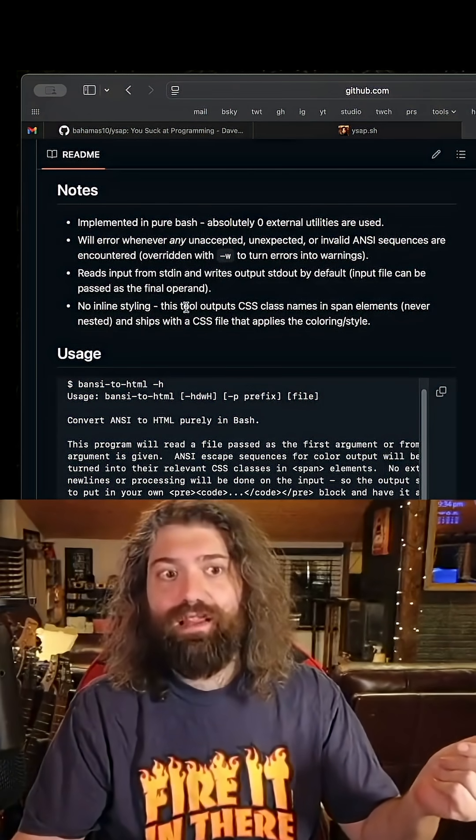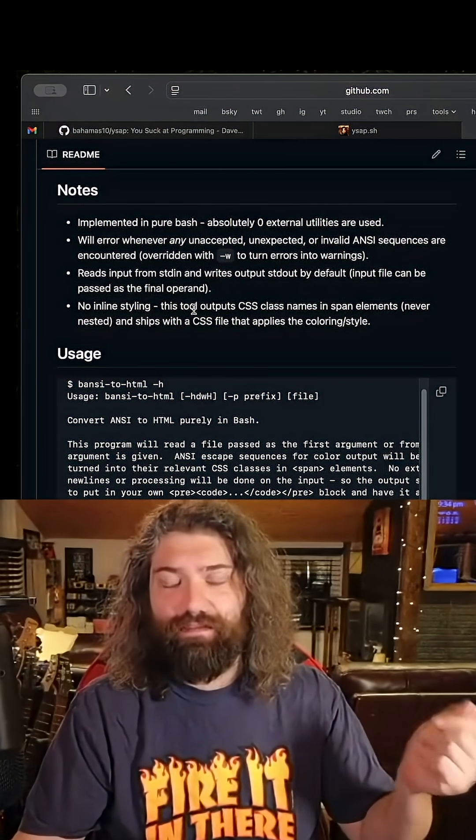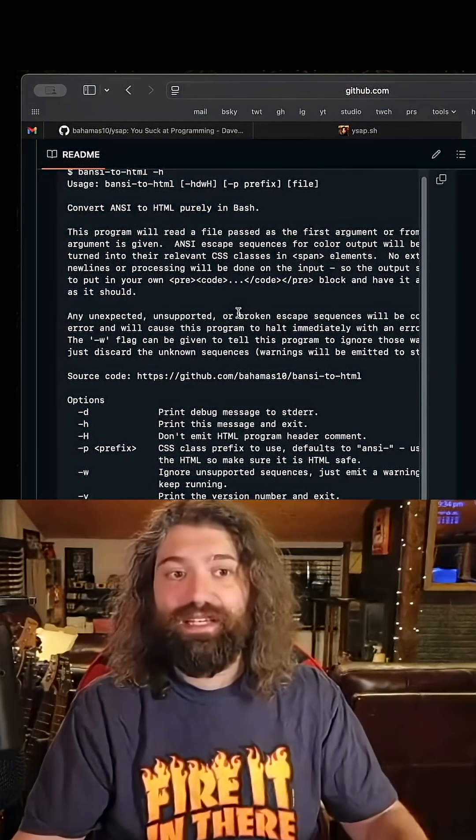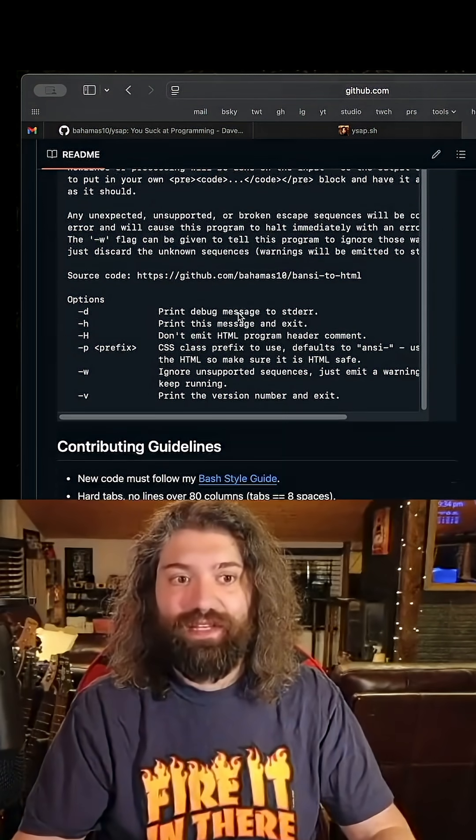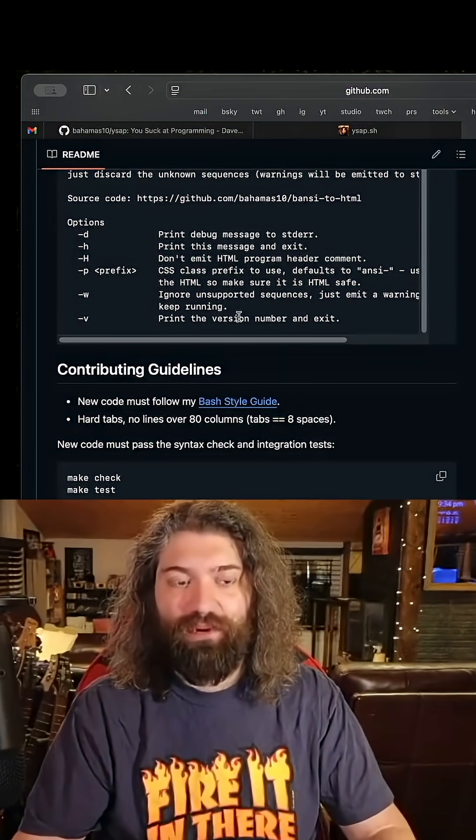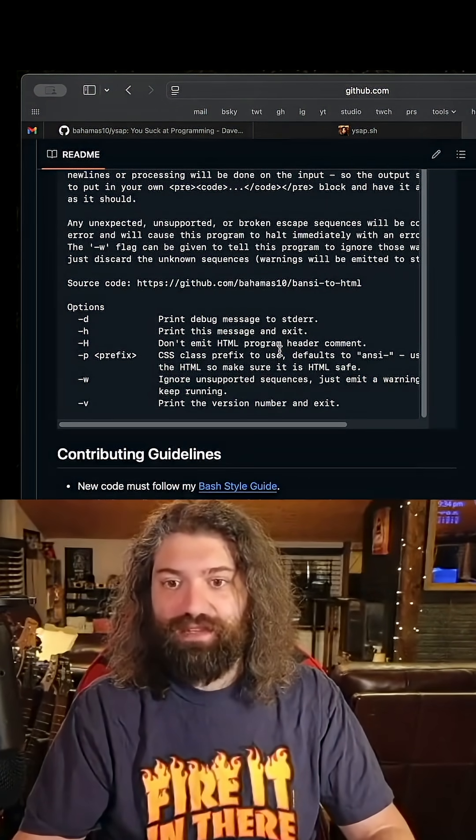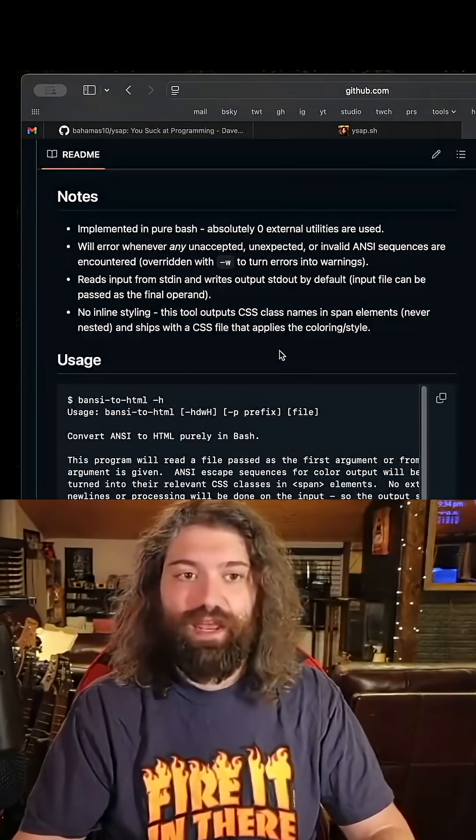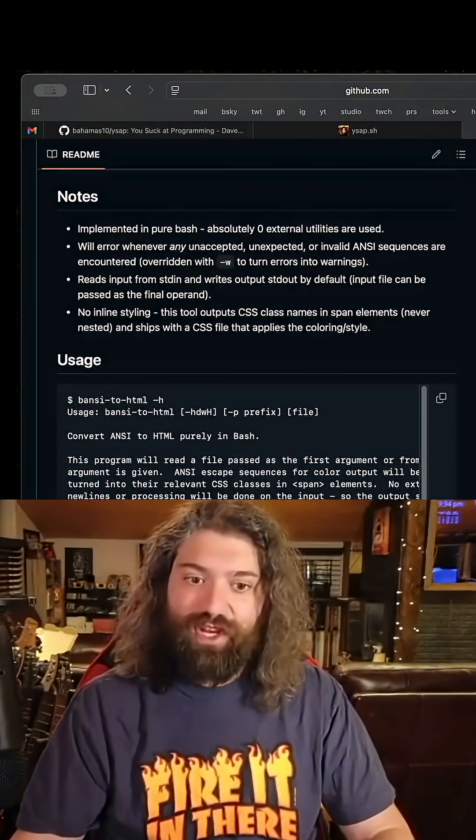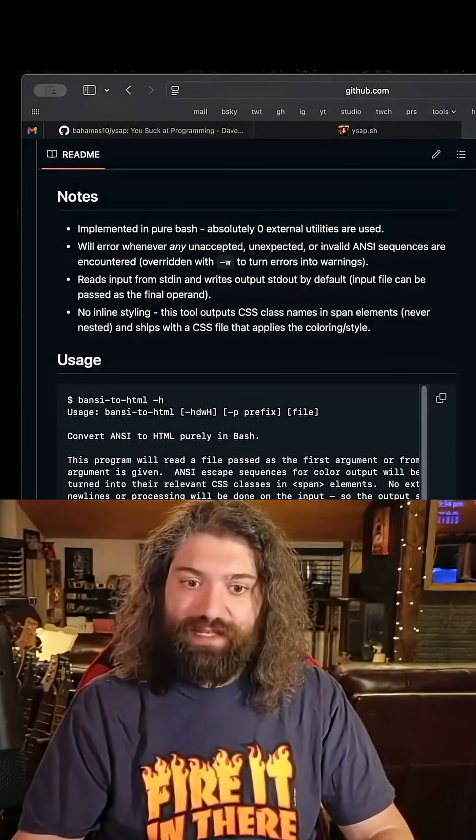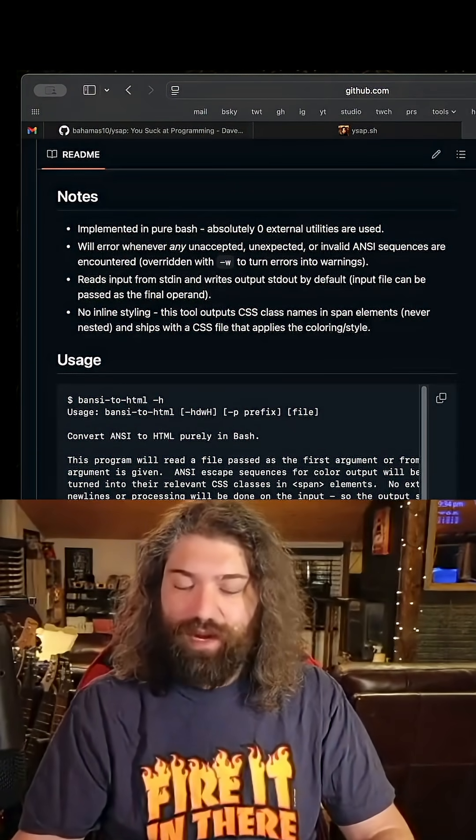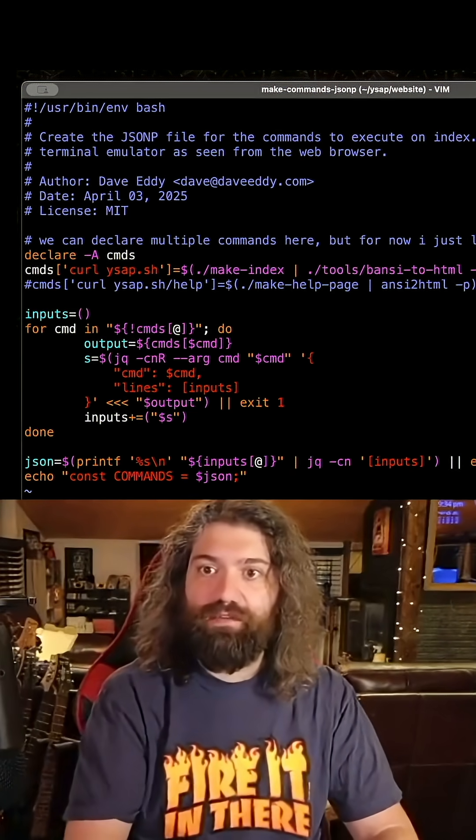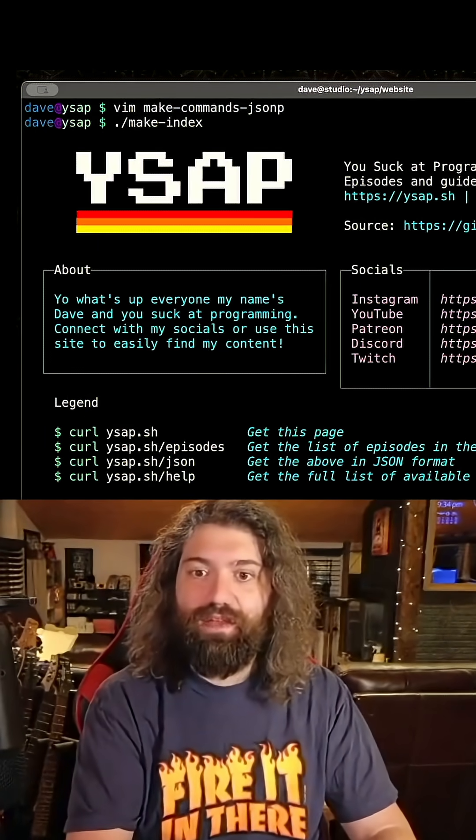Hey, that's awesome. No inline styling. This tool opts to use CSS class names and stuff like that. So you kind of have to pull in the CSS thing. Long story short, I will show you what it looks like because it's a super cool program. I could probably make a video dedicated to ANSI to HTML.